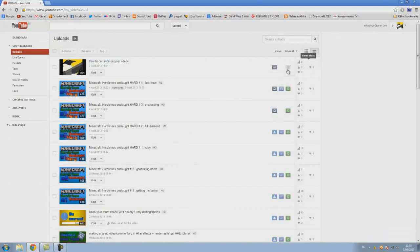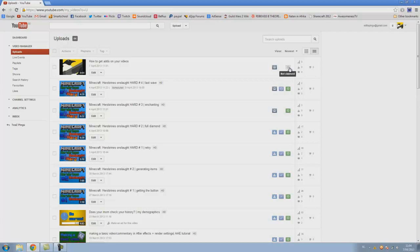Now this will be for partners only, so if you're a partner with a network you will see this little C not claimed symbol. Otherwise it may say like a dollar symbol that's monetized, but it's something different.